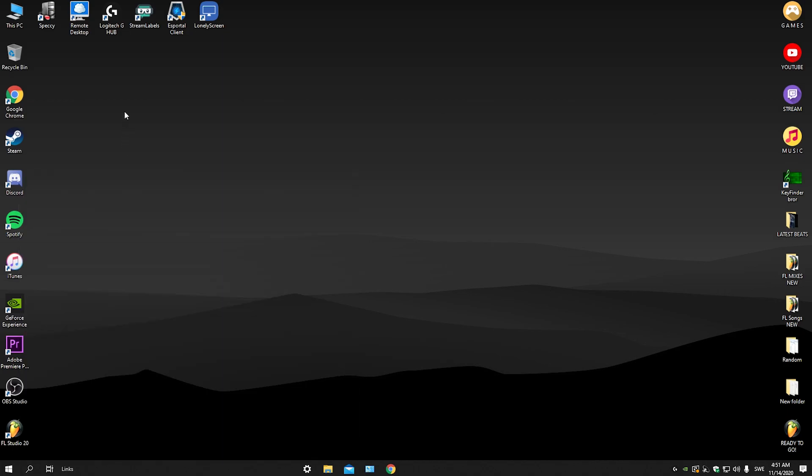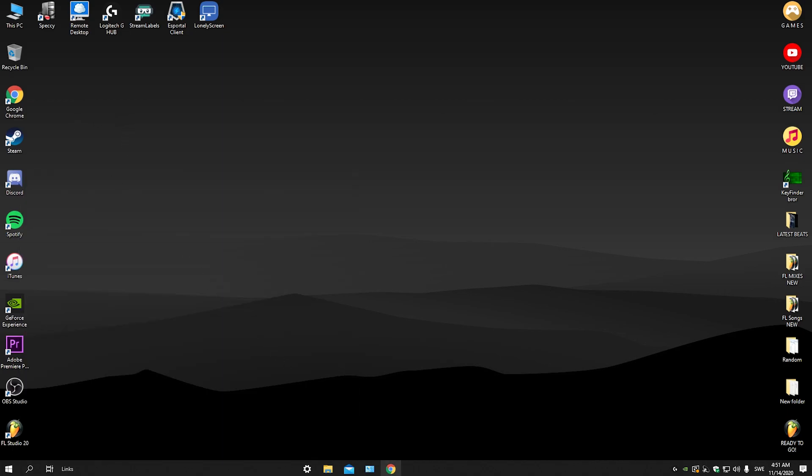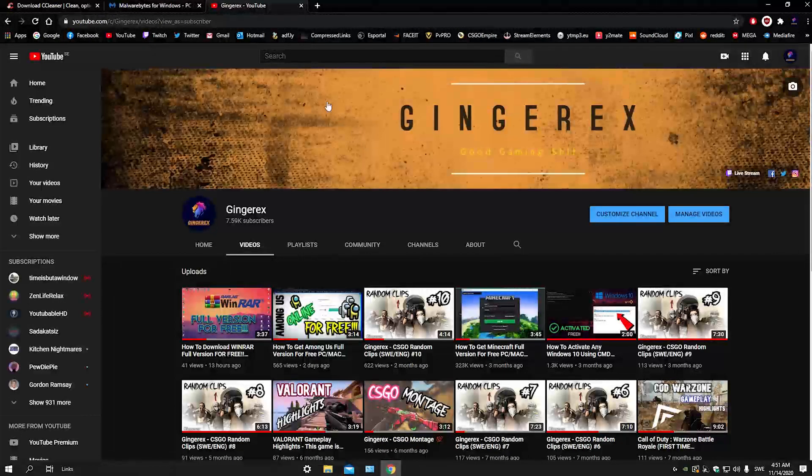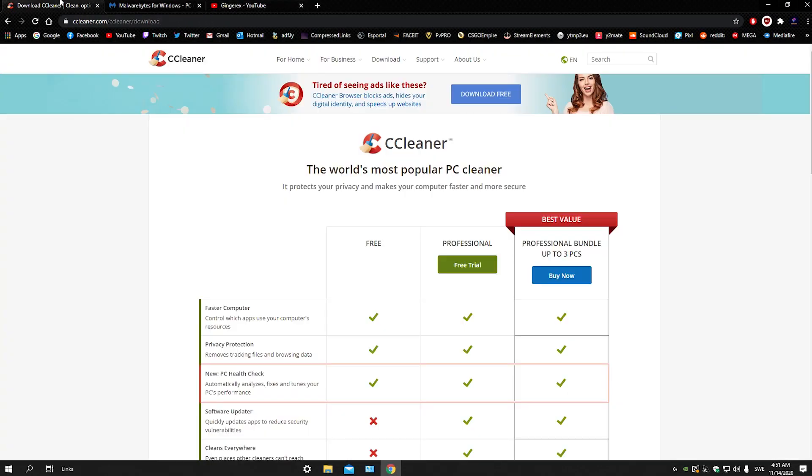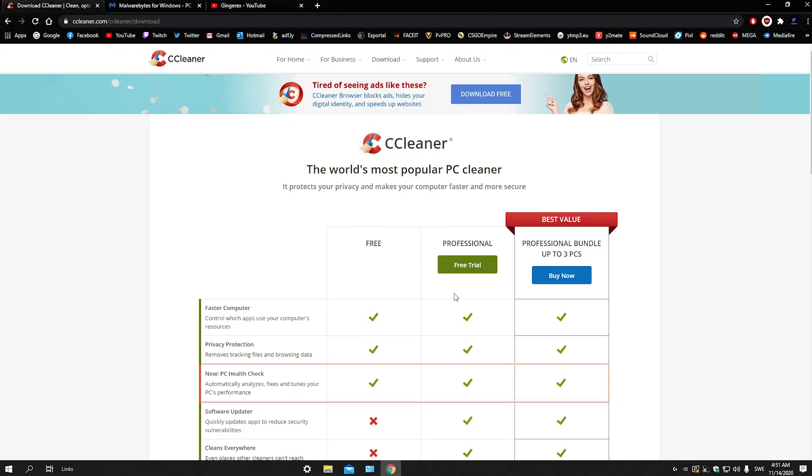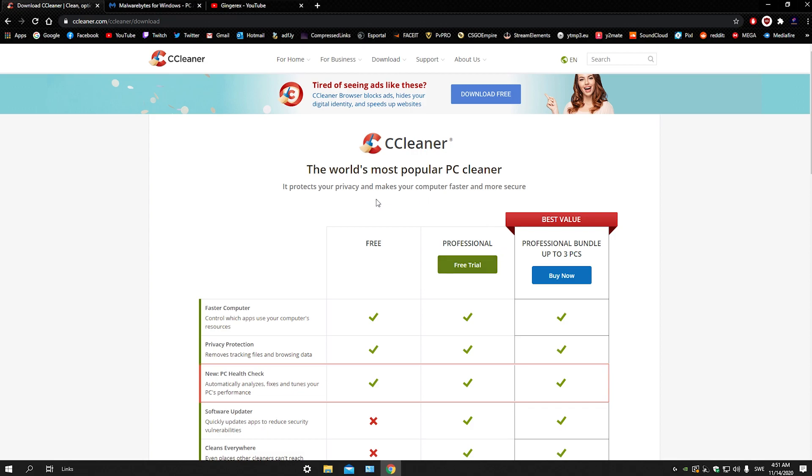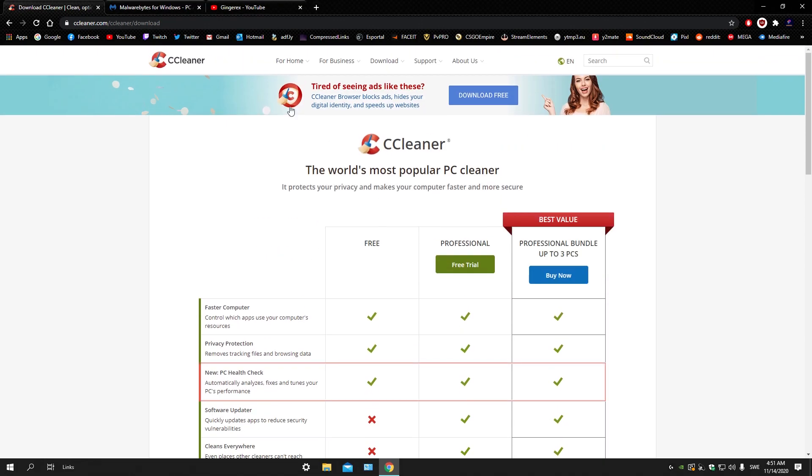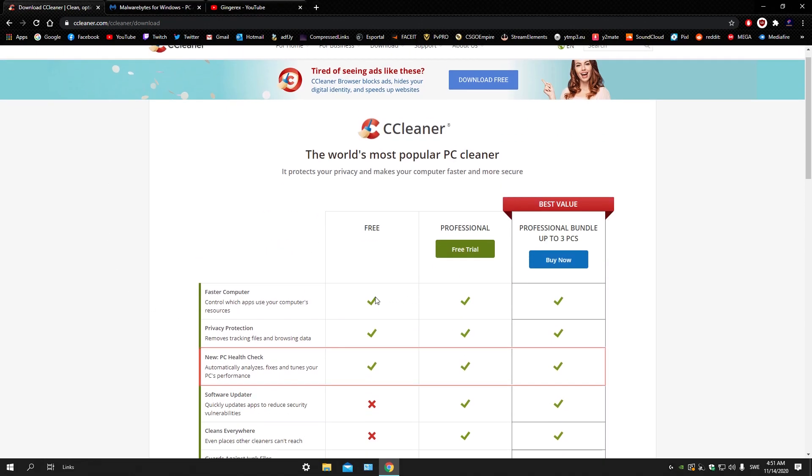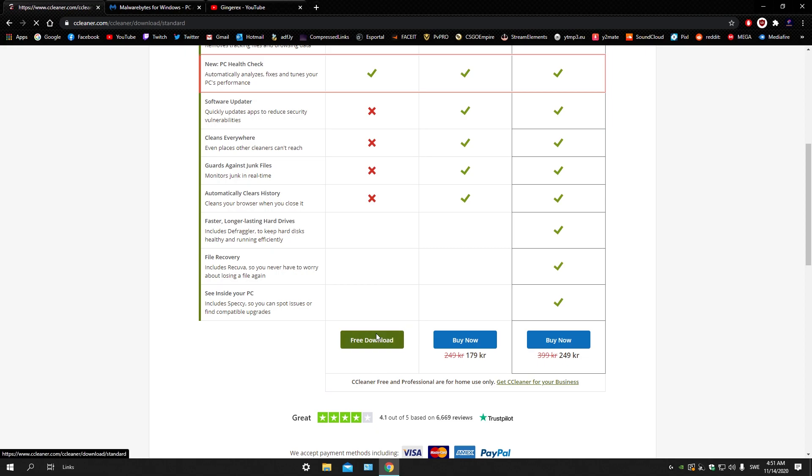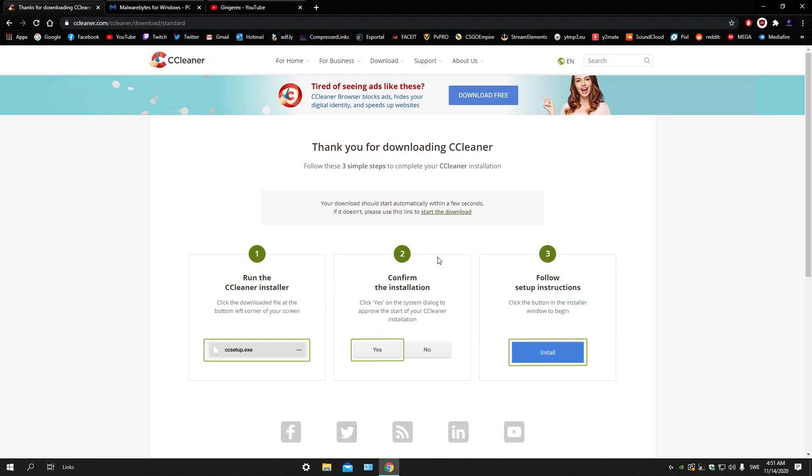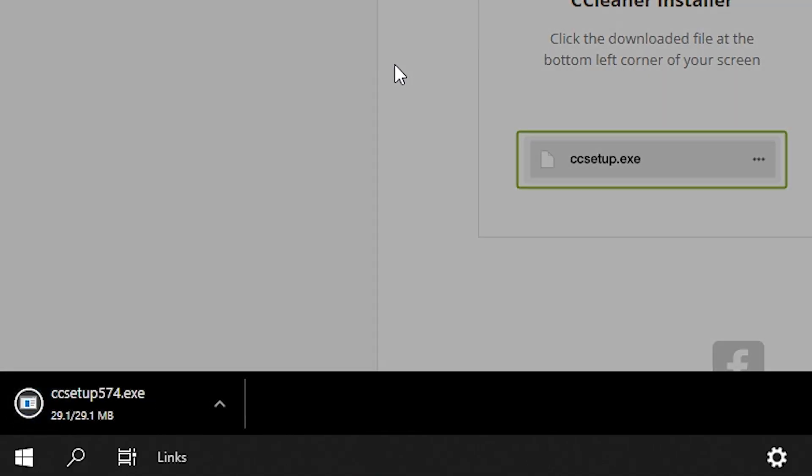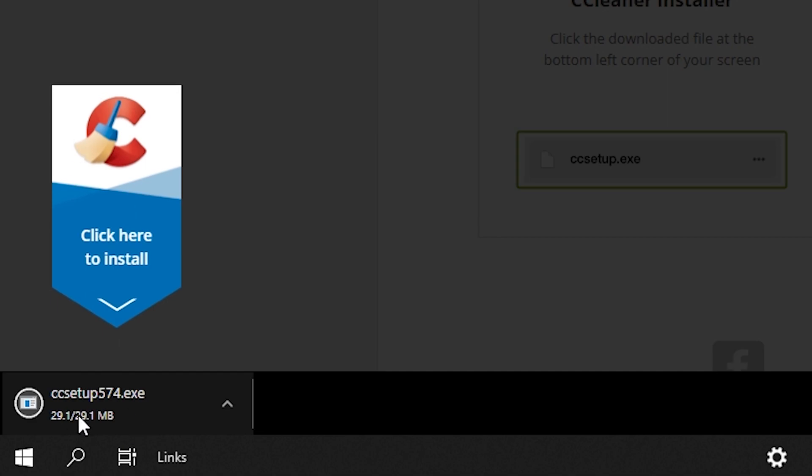CCleaner. Let's just go to this link. I will have the link in the description below. After you get here, scroll down and click free download. Wait for this, it will download it for you here.